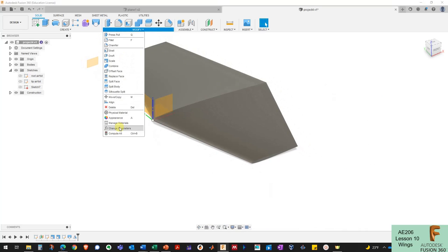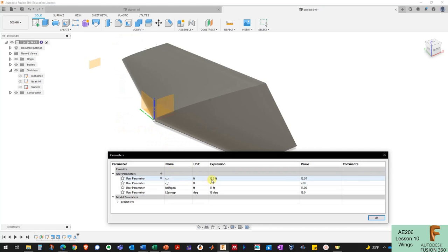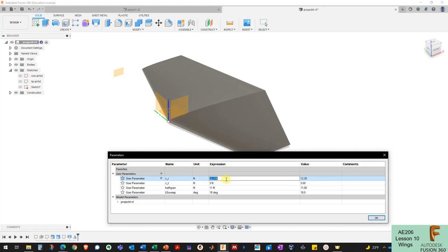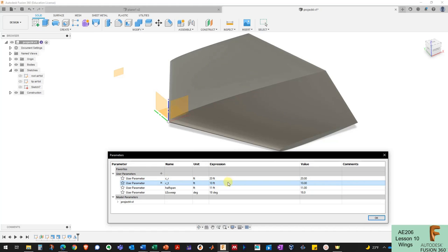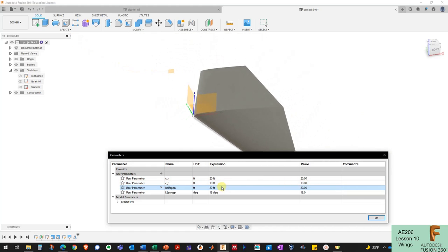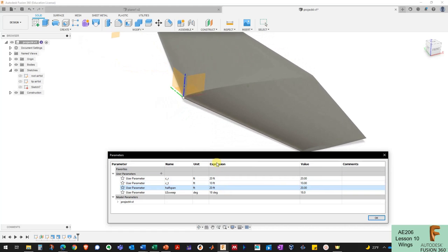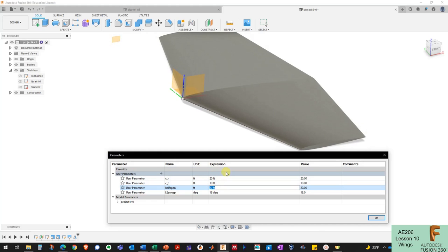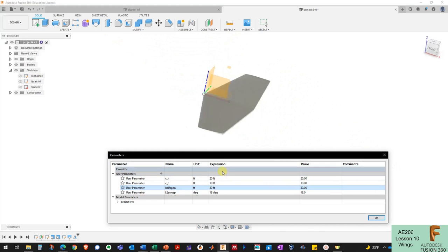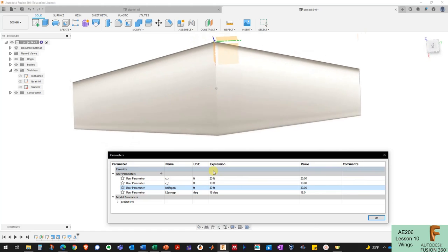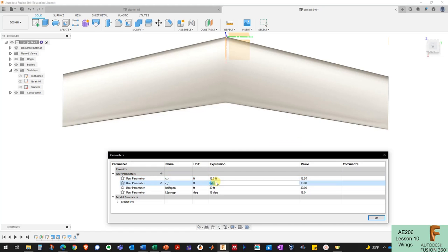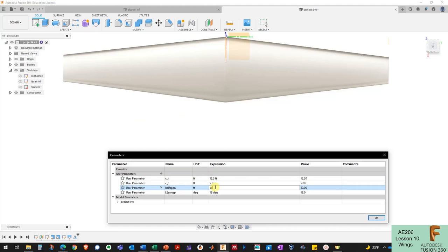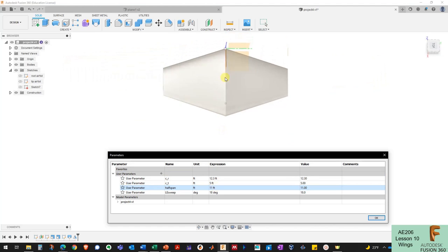Now I can go back to Modify Parameters to demonstrate the power of parameterized design. If I change the root chord to 20 feet, the tip chord to 10 feet, and the half span to 20 feet, I've totally changed the size and aspect ratio of my wing just by typing in new numbers. I'll go back to the original values: root chord 12.3, tip chord 5, half span 11.